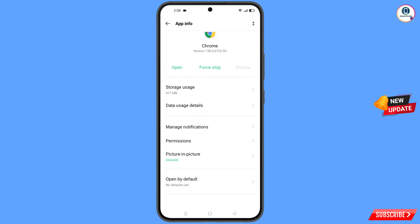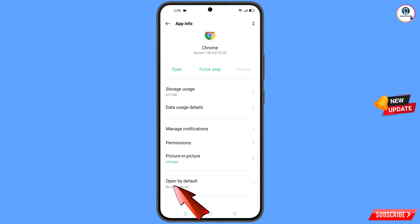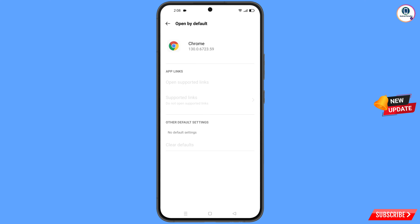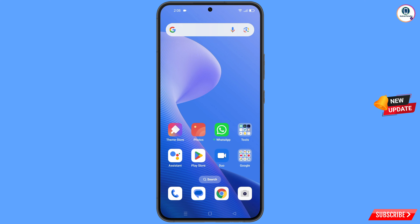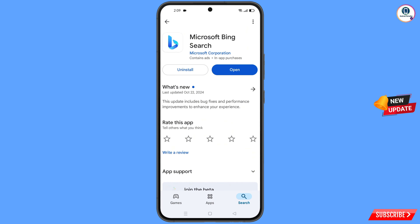Scroll down and you will see the last option — Open by Default. Tap on it, and then you will see the last option — Clear Defaults. Tap on it. Minimize this one.